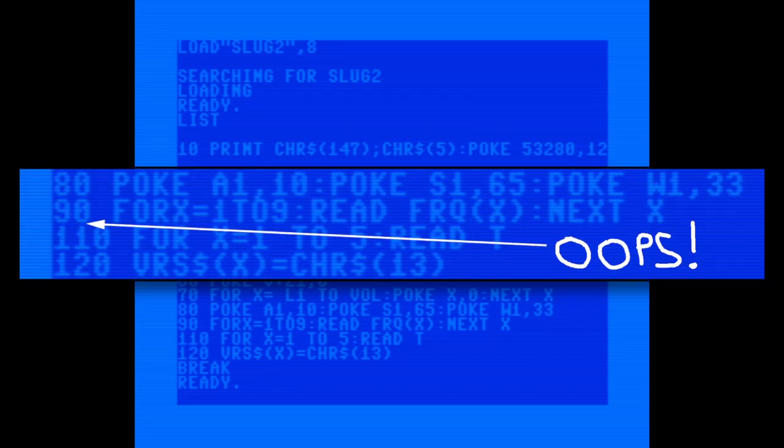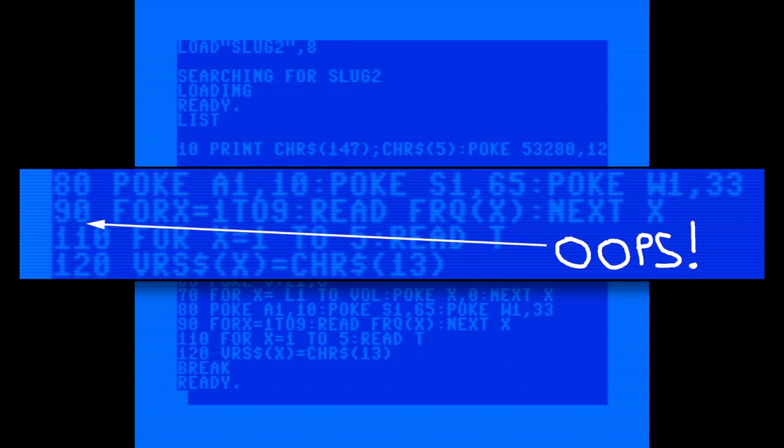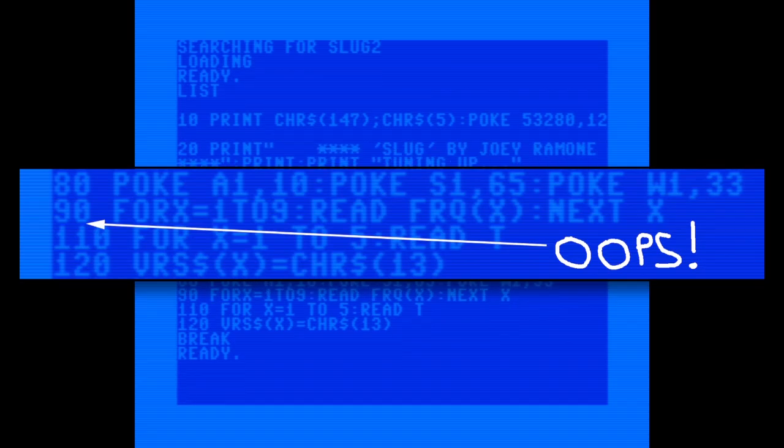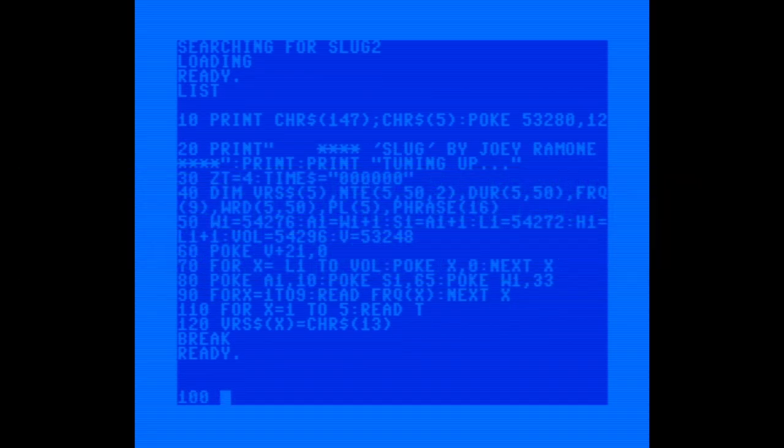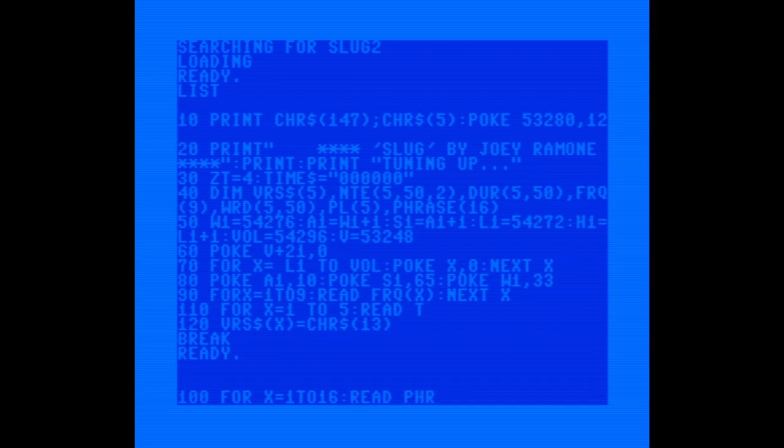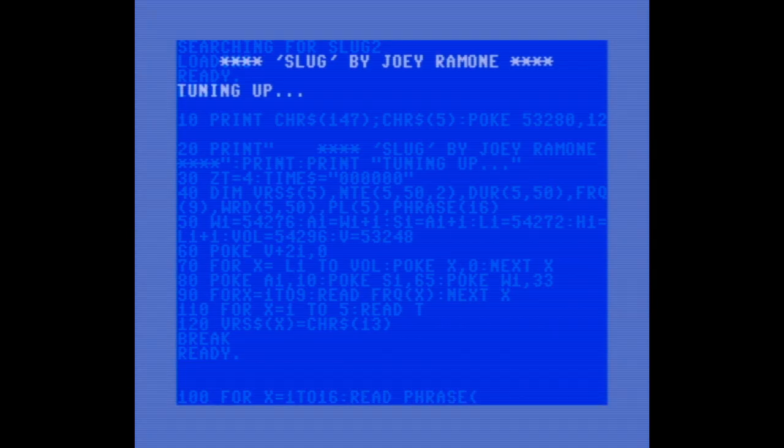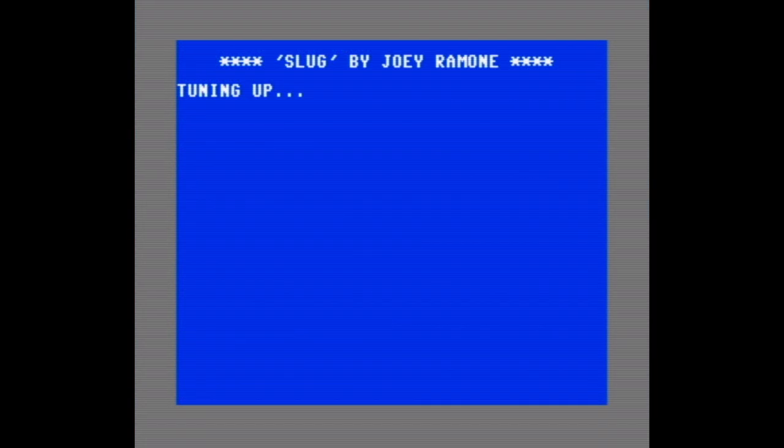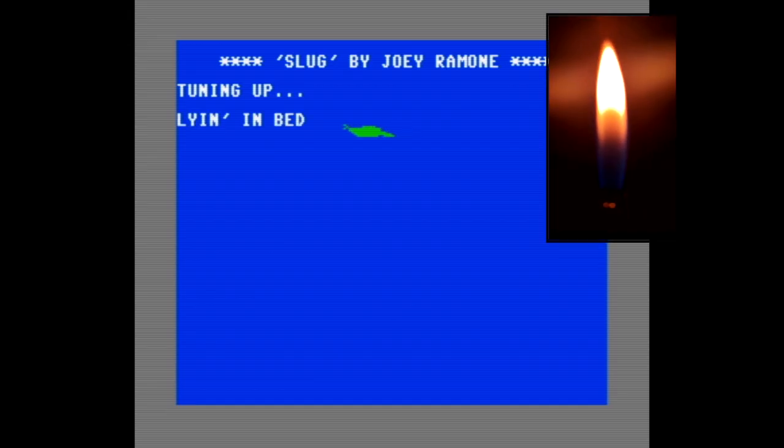I completely skipped line 100. And line 100 is the one that actually reads the lyrics into memory. So this was clearly the problem. It's just one of those things that can sometimes happen when you're typing in programs. But it's fixed now, and we should be ready to go. So get those lighters in the air, folks.